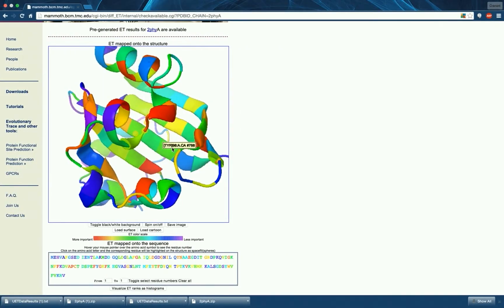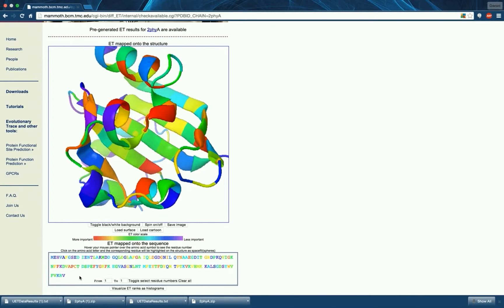Next, you will see the sequence viewer. Here, the amino acid sequence is represented as single-letter codes. It is colored according to the same color scheme for importance.